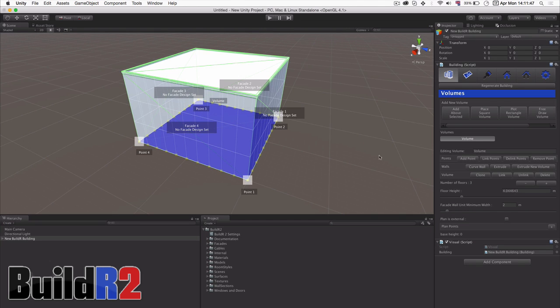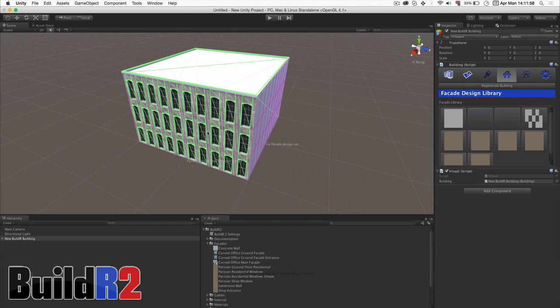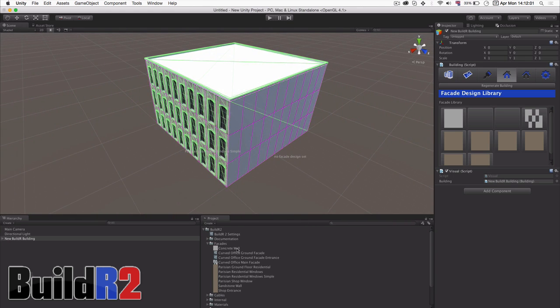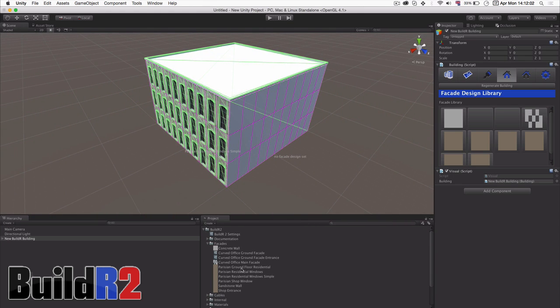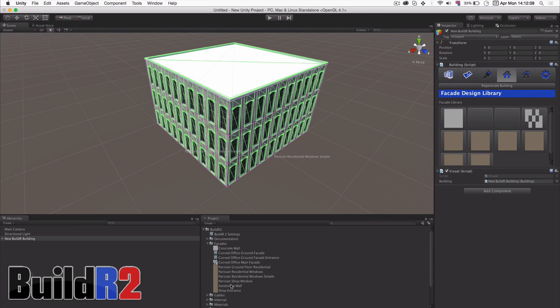And next I want to apply a facade to our building and this is a bit different than the conventional one where we now have facade styles. And here as you can see we can just drag a facade style directly from our project view onto a selected builder facade and it will update it as we drop it on there.